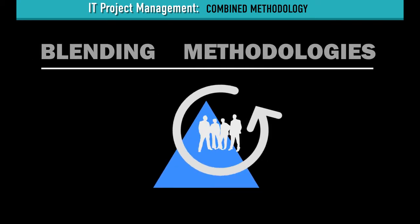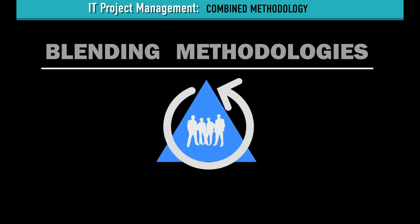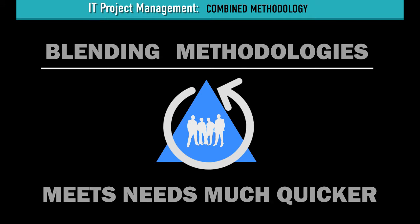Blending both methodologies enables your team to meet Daisy's needs much quicker.